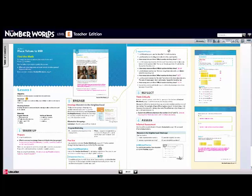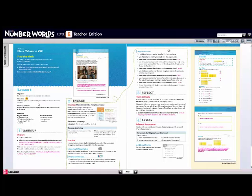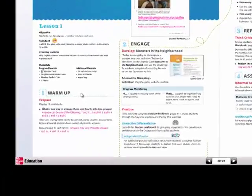The SRA Number Worlds lesson in the 60-minute implementation has four parts: warm-up, engage, reflect, and assess. Note that you'll also see your resources here again, your standards, your materials. But let's talk about your first part of your lesson, which is warm-up.